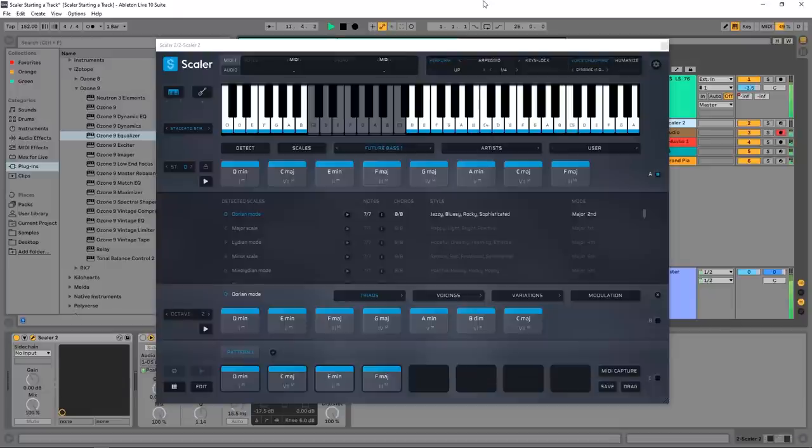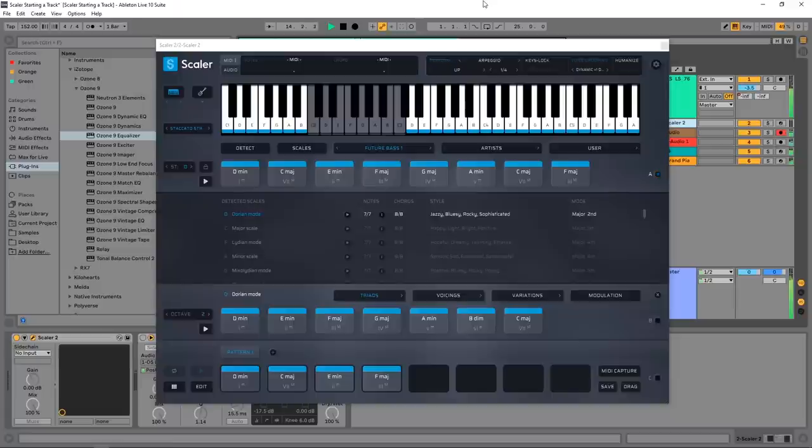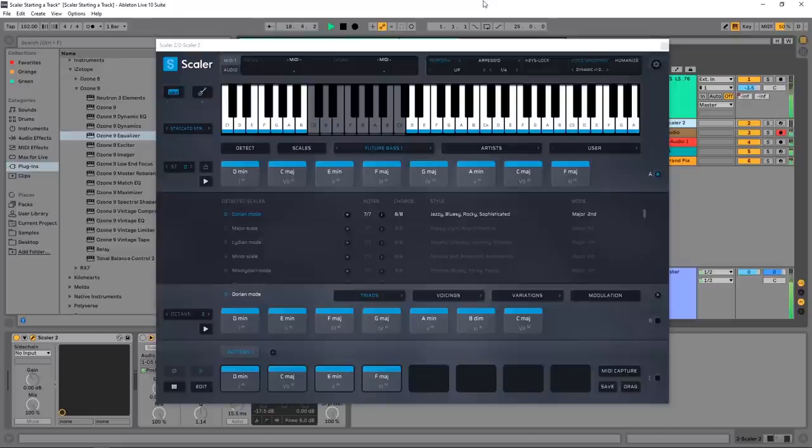Hey what's up everybody, Joshua Casper back at you with Plugin Boutique. Today we're going to be checking out Scaler 2 in a bit of detail. I'm going to be using it to create essentially a song starter - I'm going to be making some chords, some bass, some melody, and a few other little things all driven by Scaler 2.